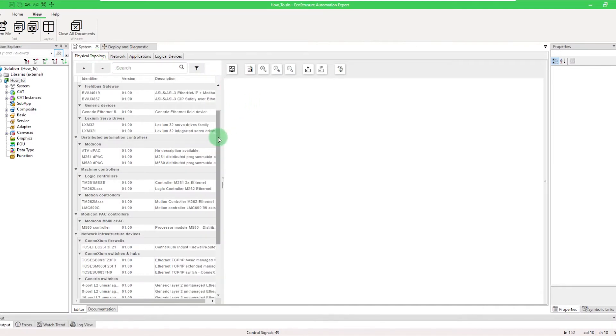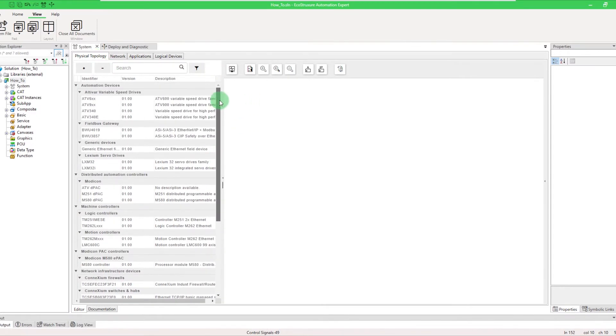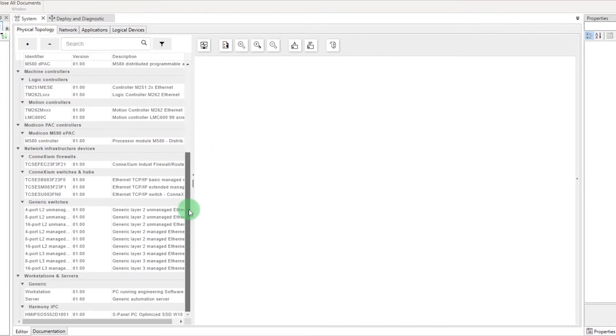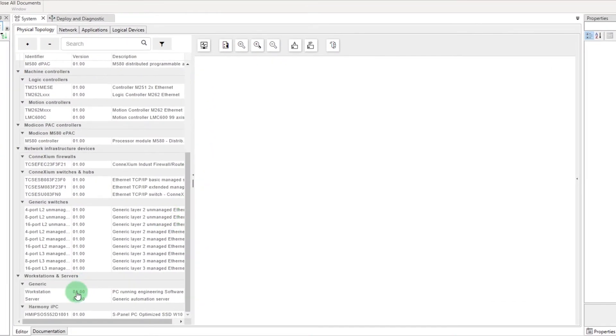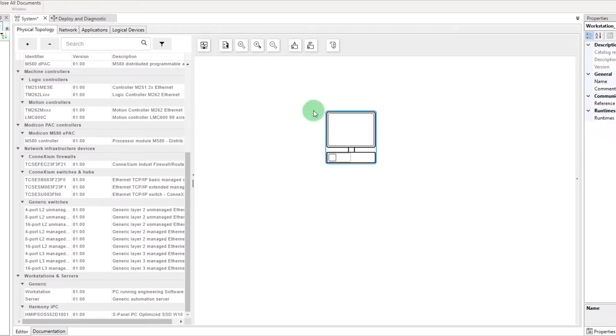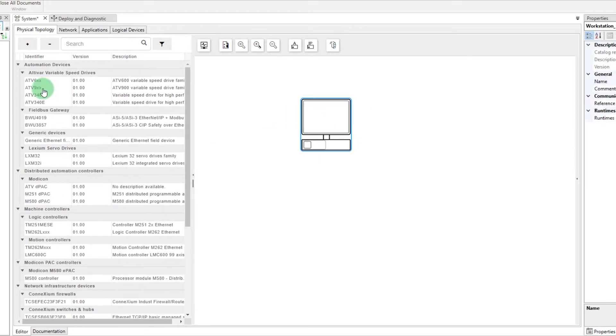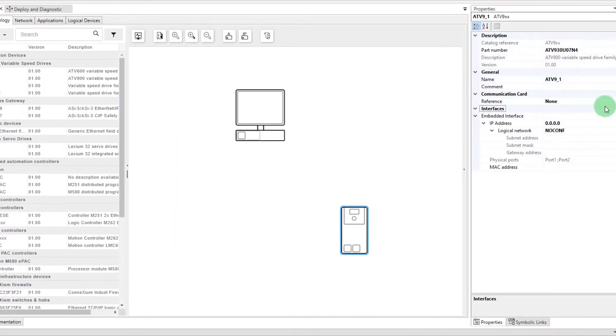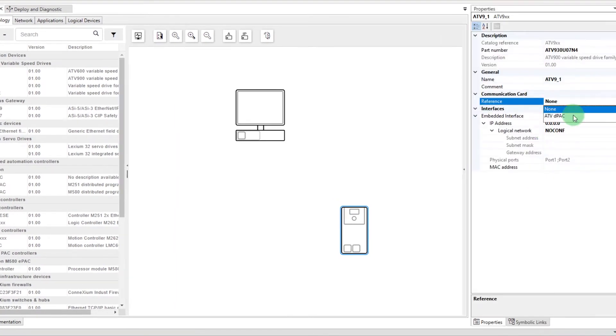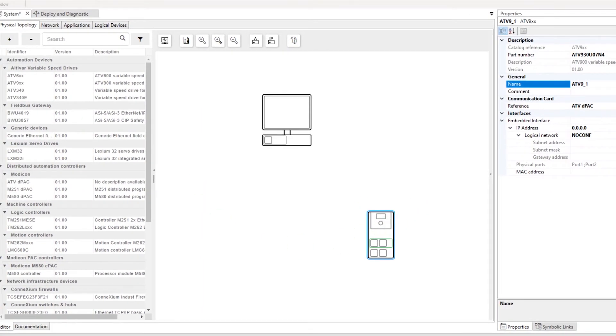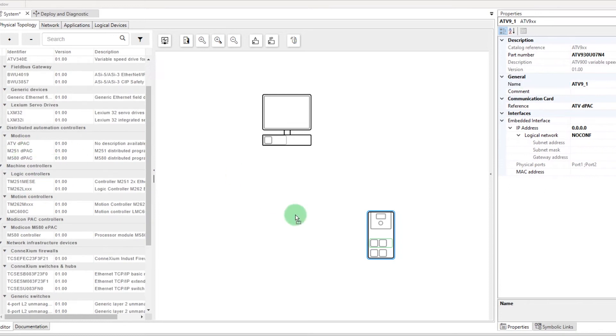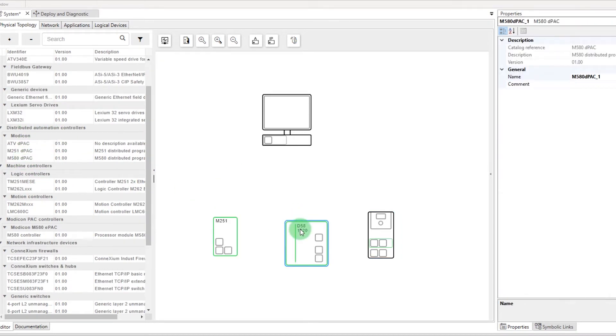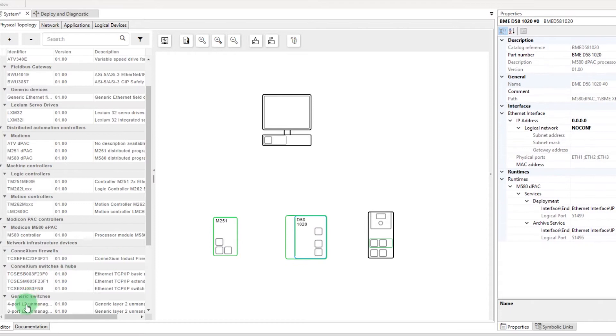The device catalog presents a list of devices that can be added to your physical topology design. Let's drag and drop a workstation, an ATV930 with DPAC controller, an M251 DPAC, an M580 DPAC, and a switch.